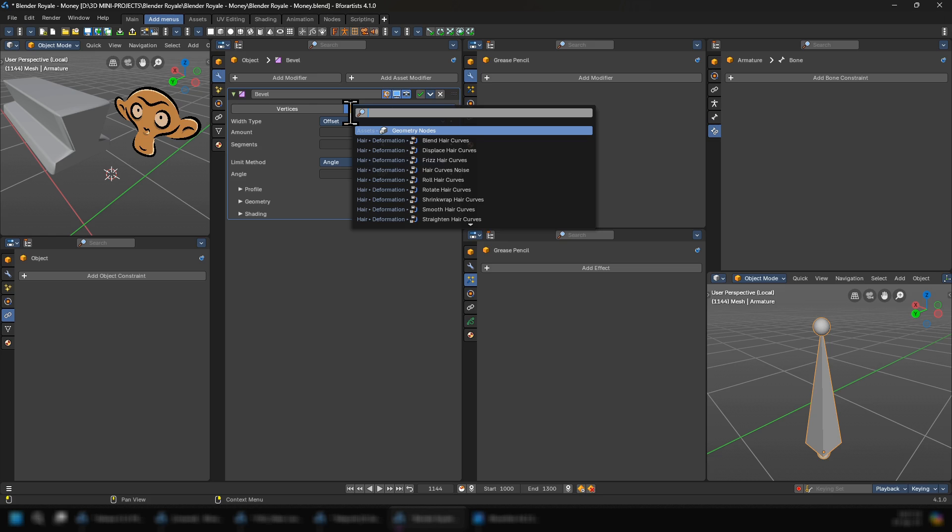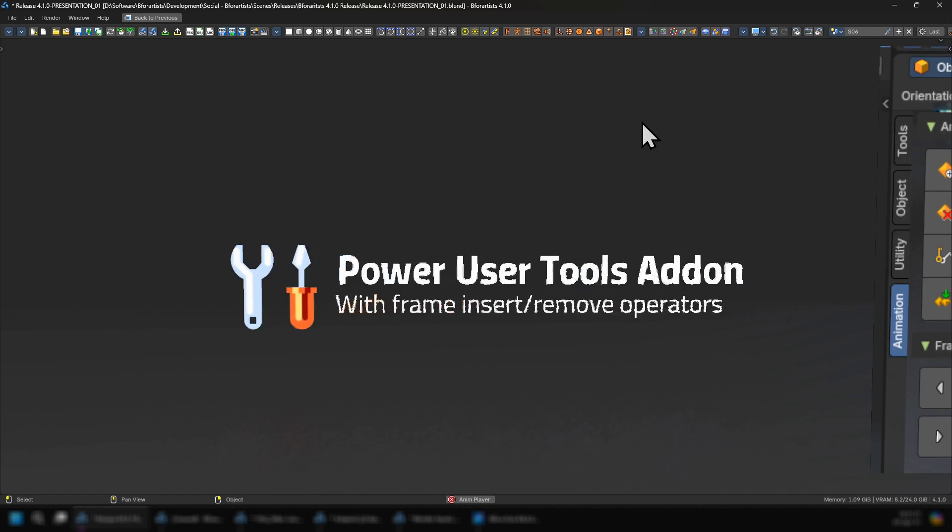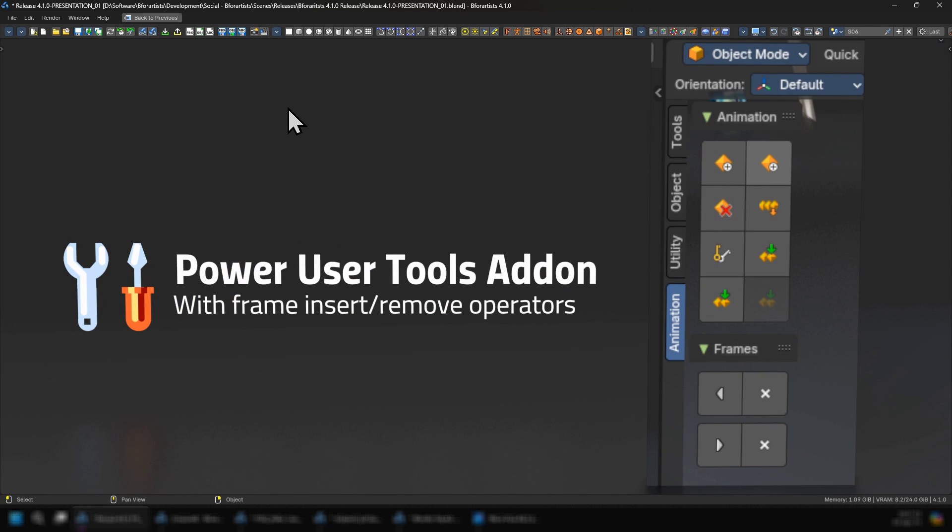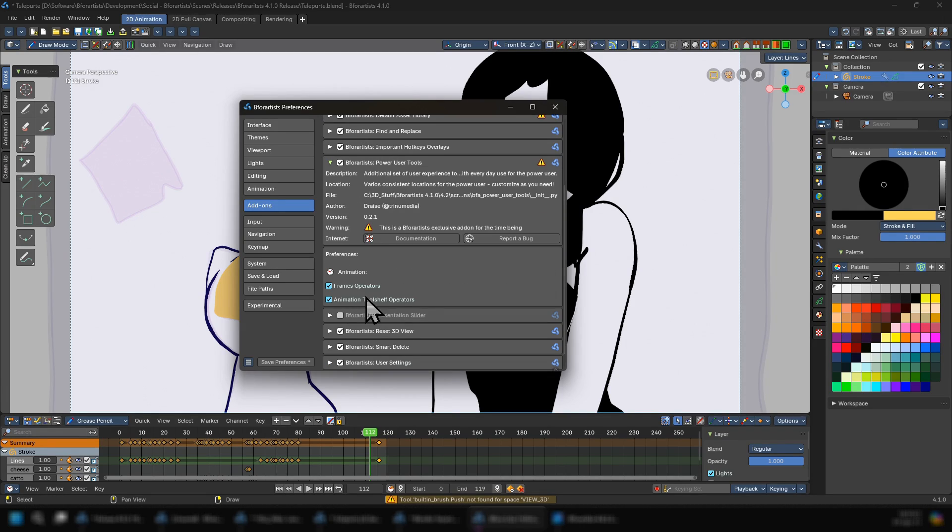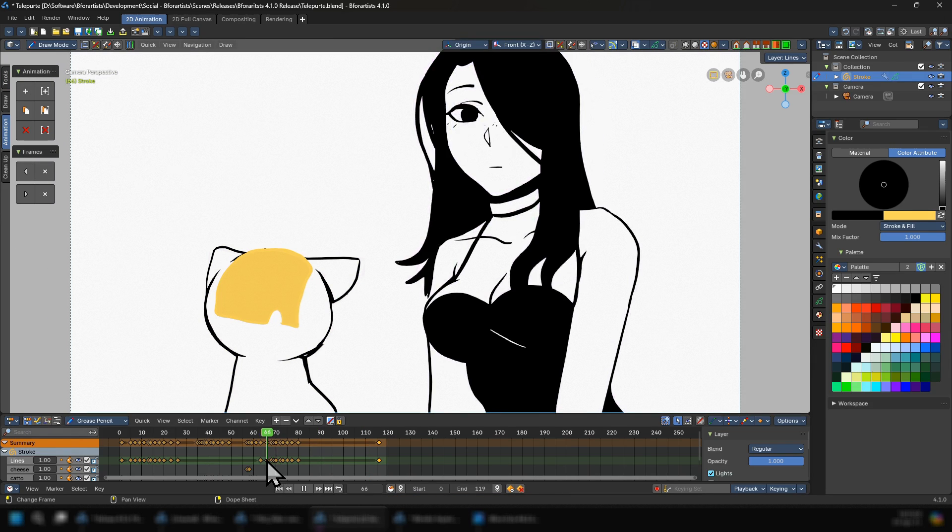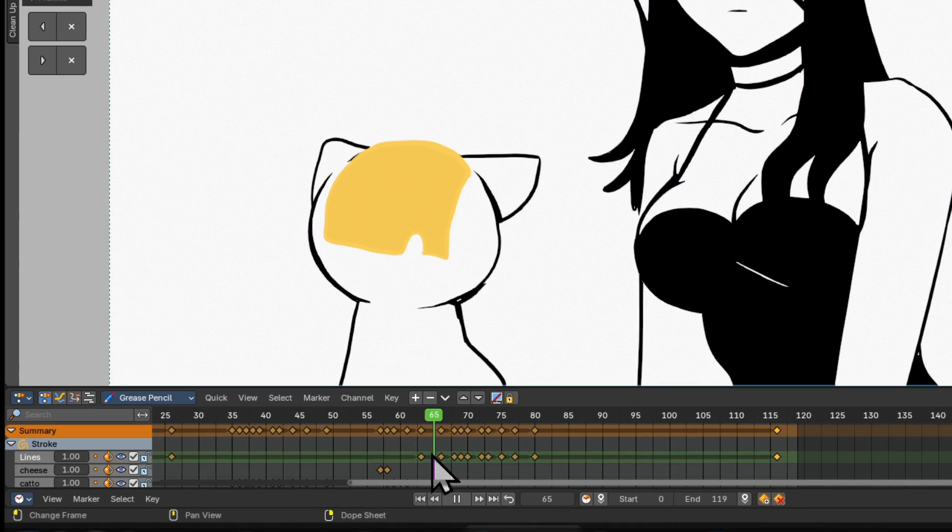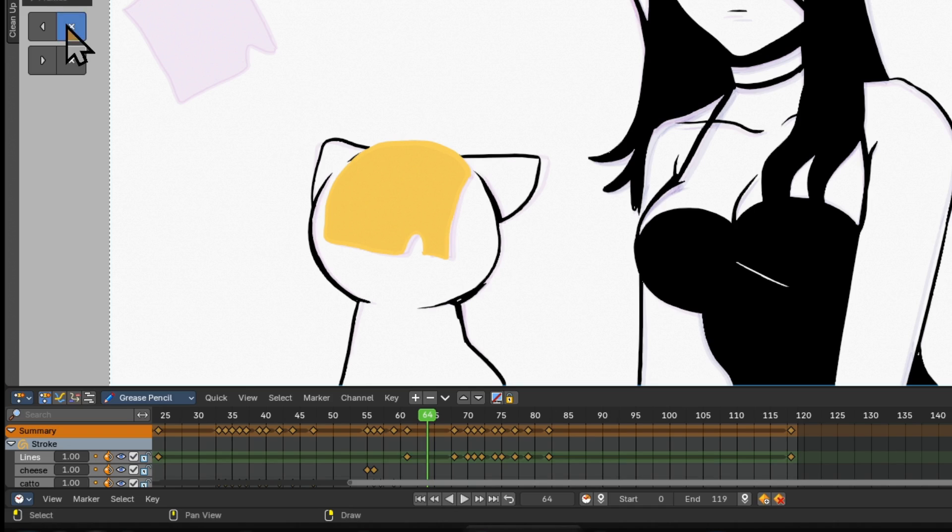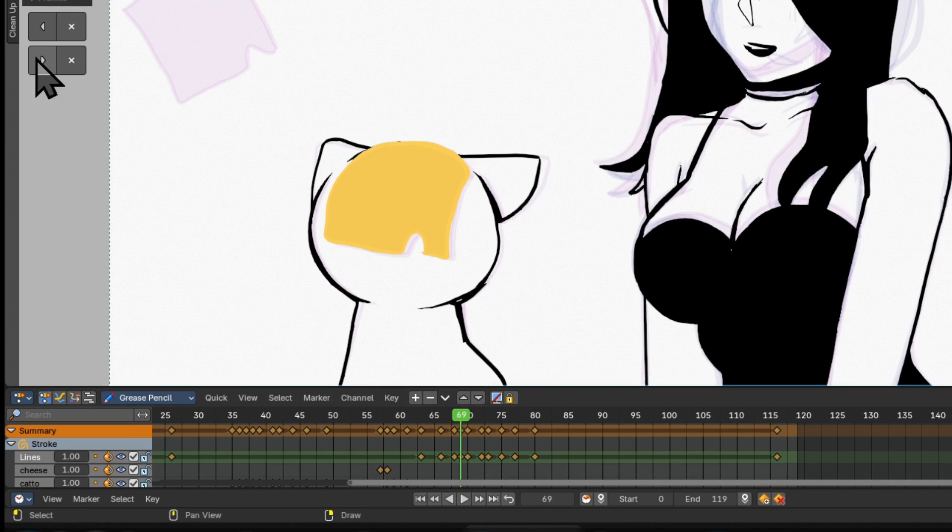The next core feature is another add-on called the power user tools add-on, which comes with two new operator groups: one is the frame insert remove operators and the other is the animation panels inside of the different object modes.